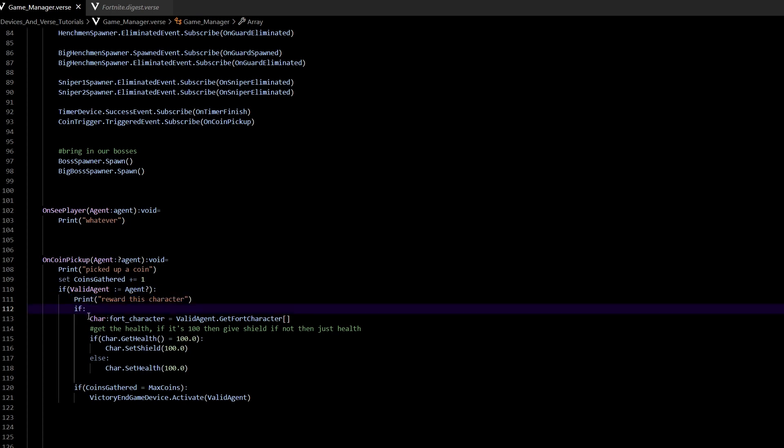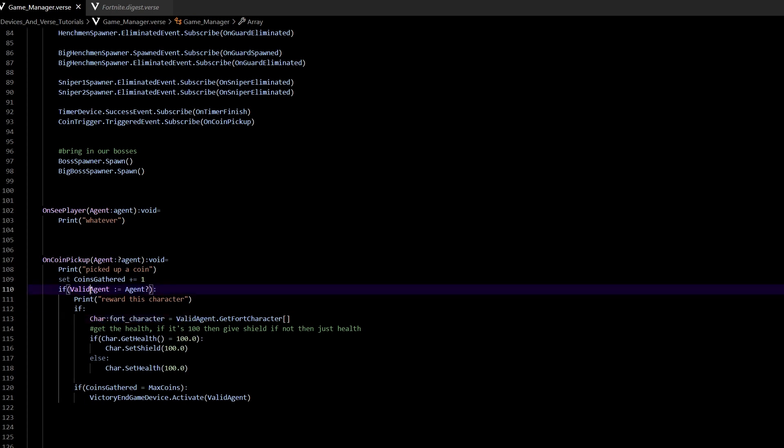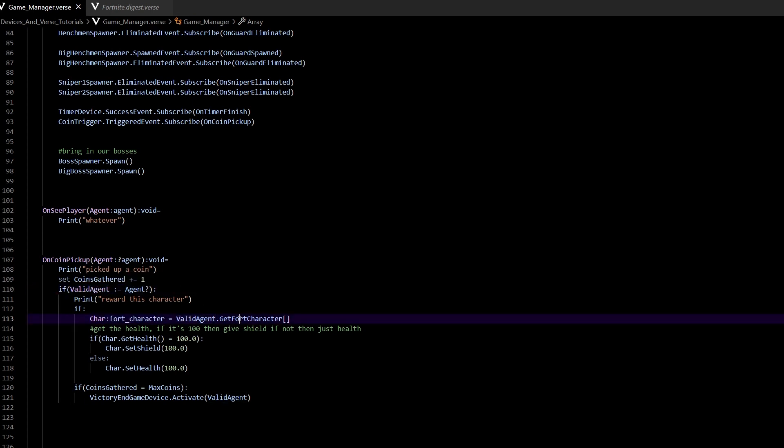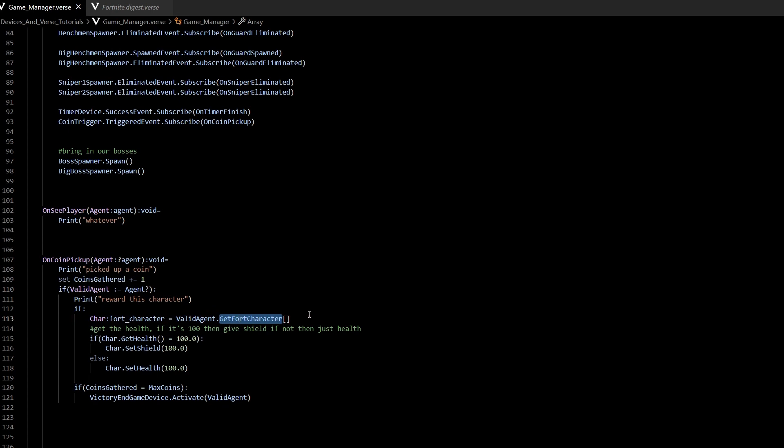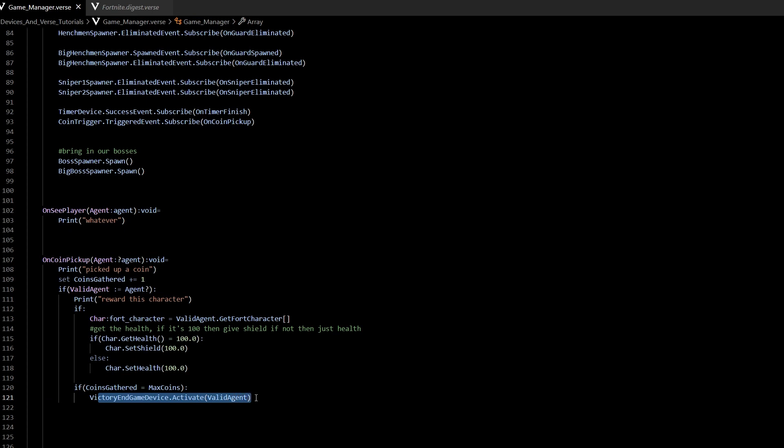The thing we're going to do is get the Fortnite character object, which we can get from the agent—I called it valid_agent—and GetFortCharacter with a couple of brackets on the end. From there, I check: is my health at 100? If so, set the shield to 100. If it isn't, only set the health. Then we check if we've gathered all the coins and, in such a case, activate the end game device. But we'll get into that in another tutorial.